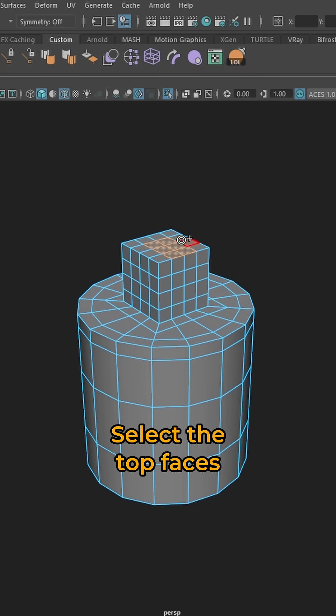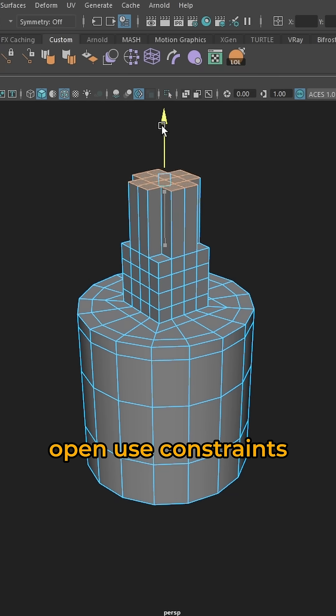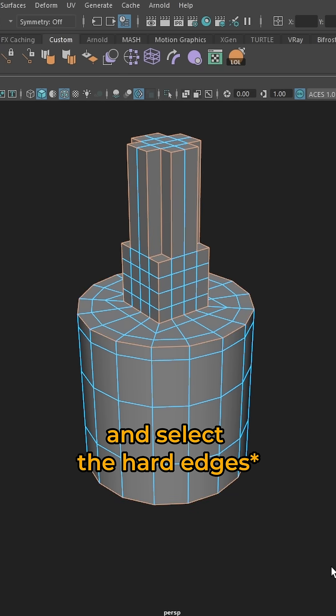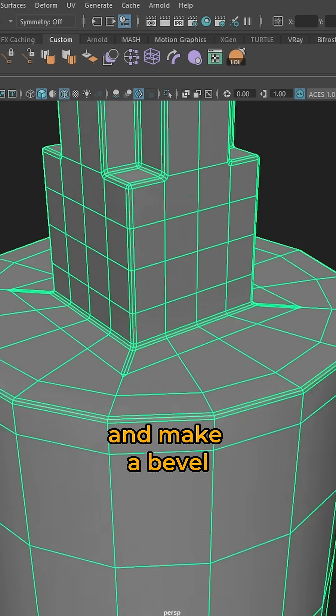Select the top faces, make an extrude, open use constraints and select all the odd faces and make a bevel.